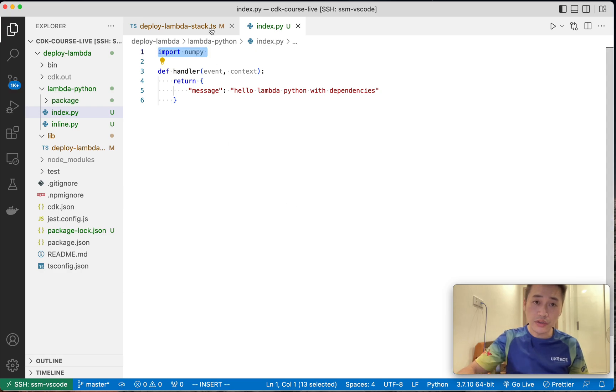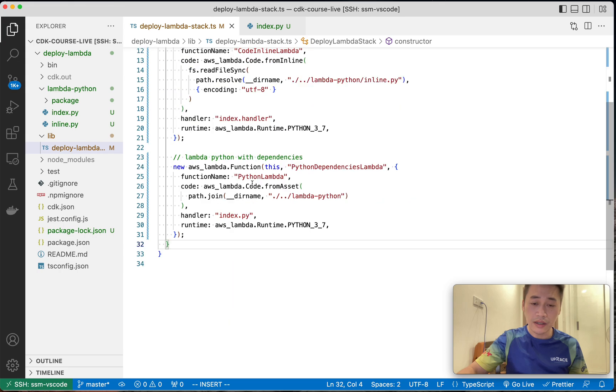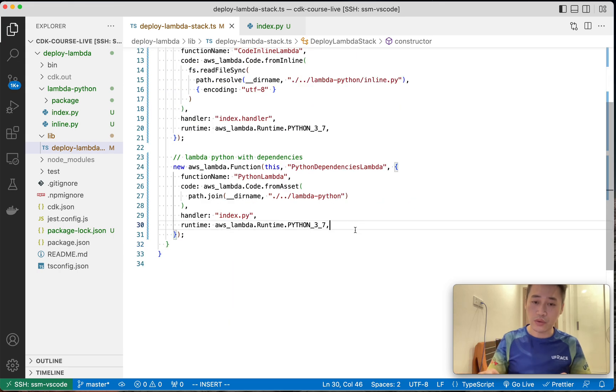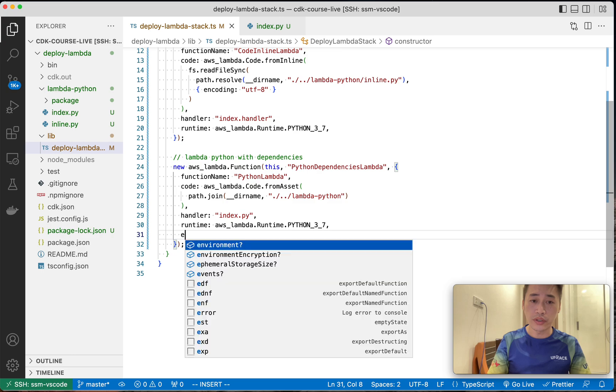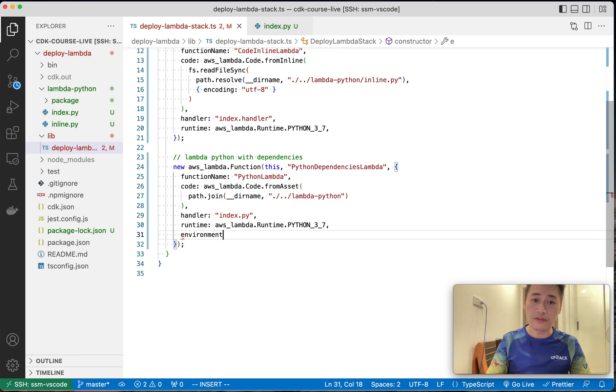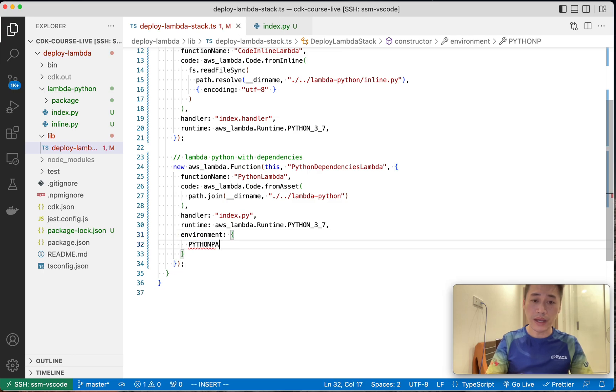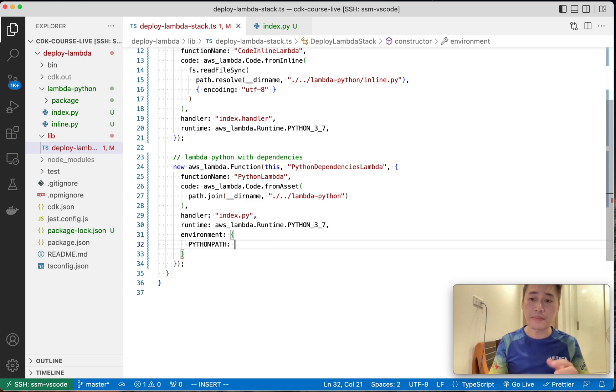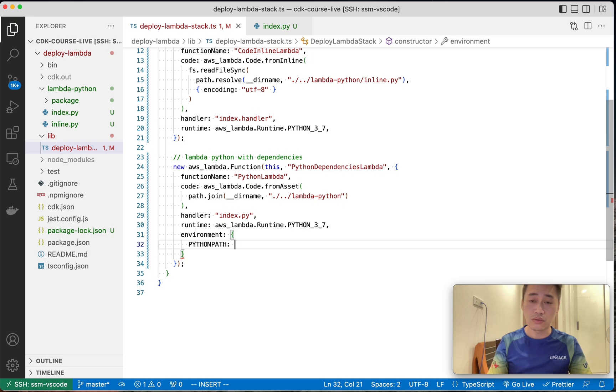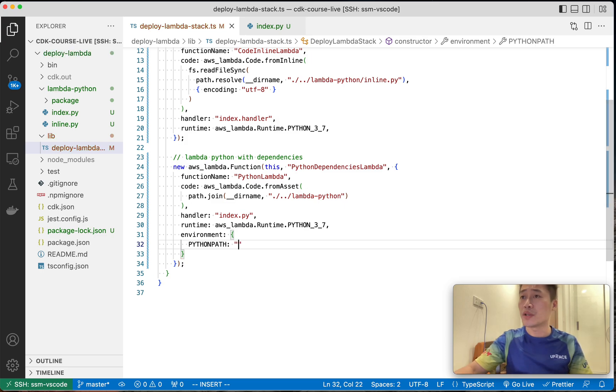Now we need to tell CDK that we have dependency and we need to give very important environment variable, which is the Python path to tell Lambda where the numpy is. So we need to give that. Let me check.